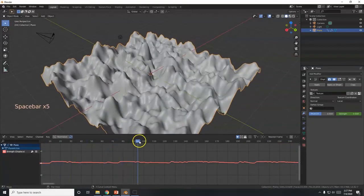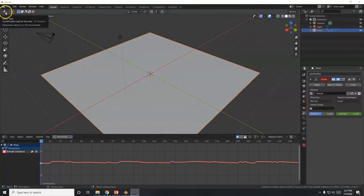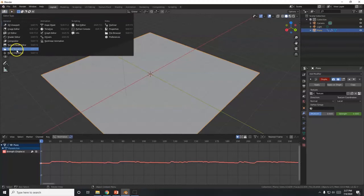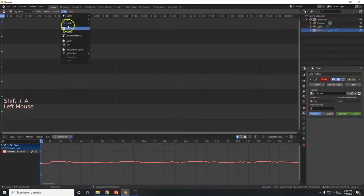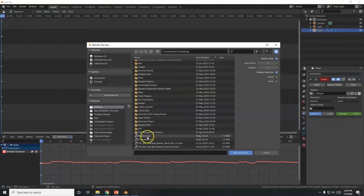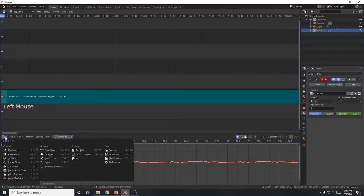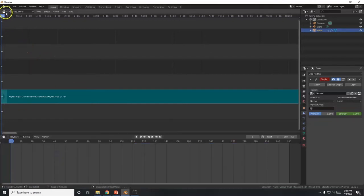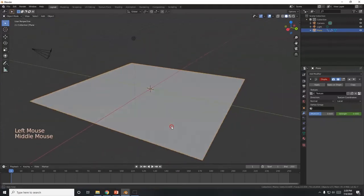To actually hear the audio during playback, make sure you're on frame 1. I'll switch the top editor to Video Sequencer, then press Shift A (or click Add) and choose Sound. I'll find that same song on the Desktop, double-click it in, and now hitting Play will let me hear the song. Then I'll switch back to the 3D Viewport.